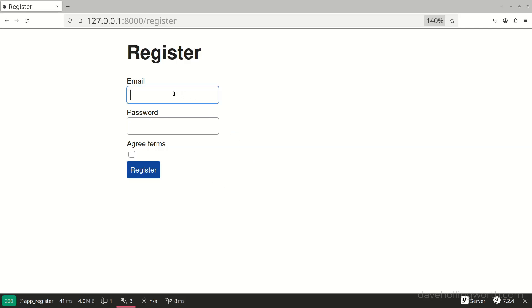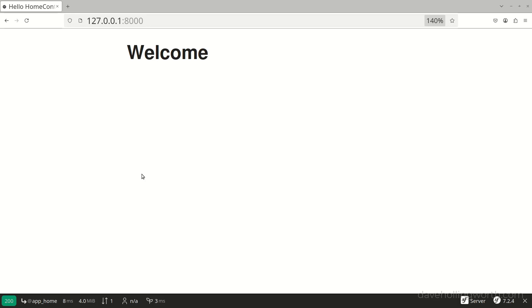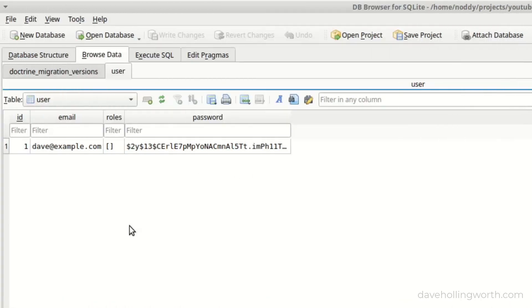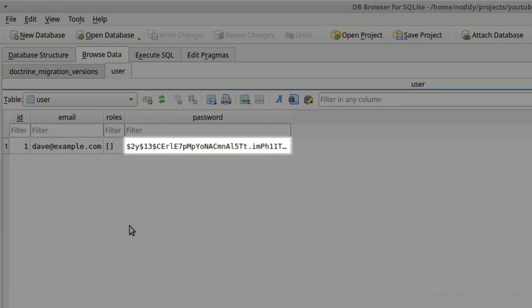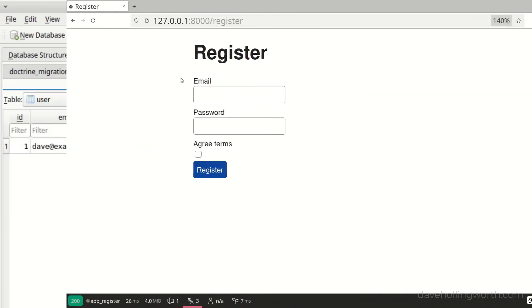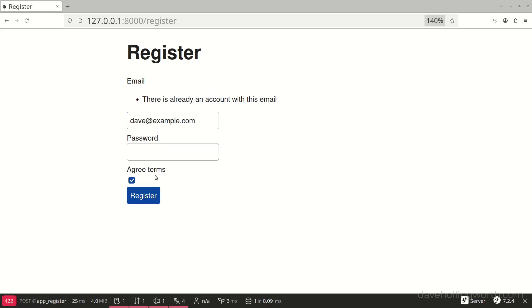Let's try registering a new user, entering an email and password, and checking the agree terms checkbox. When I click the register button, we're redirected to the homepage. In the database itself, there's the record containing the email address I specified and the password, but note that the password is stored as a hash and not in plain text. Let's go back to the registration page and try registering again with the same details. Now we get a validation error saying there is already an account with this email. This is caused by the unique entity validation attribute that we added when we generated the registration form.